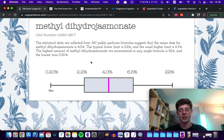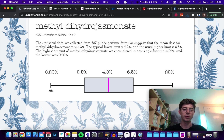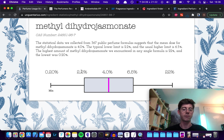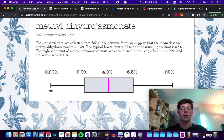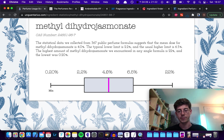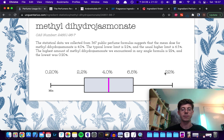So in this case what it's showing you is that on average it's used at about 4%, but usually the range it's used at is between 2.2 and 6.5% of your formula. By the way, this isn't in terms of absolute concentration but in terms of your perfume concentrate — so at 4% that's not 4% of your whole perfume including all the alcohol you dilute it with at the end. That's 4% of the concentration of different fragrance raw materials and oils you put in before you top it up with alcohol. It also shows the highest level found in a formula was 22% and the lowest was 0.20%.